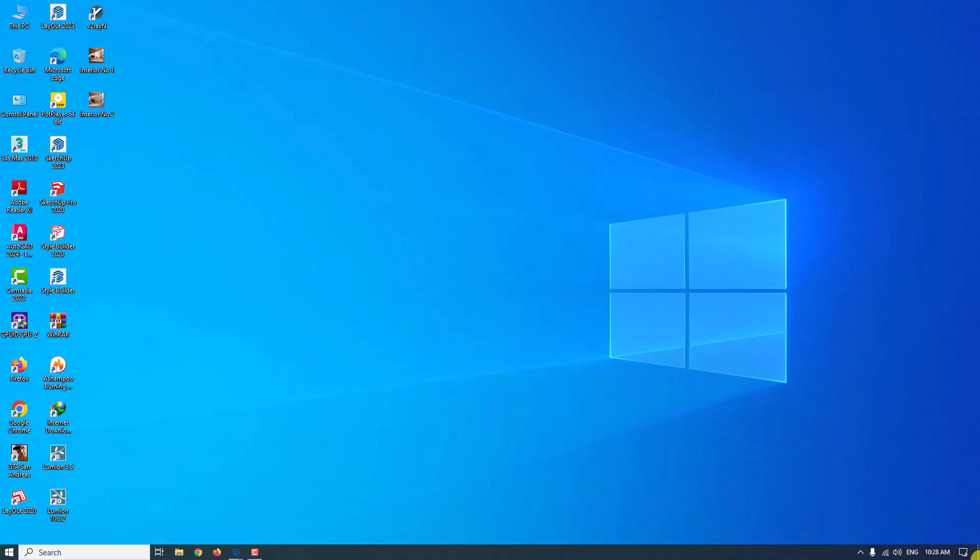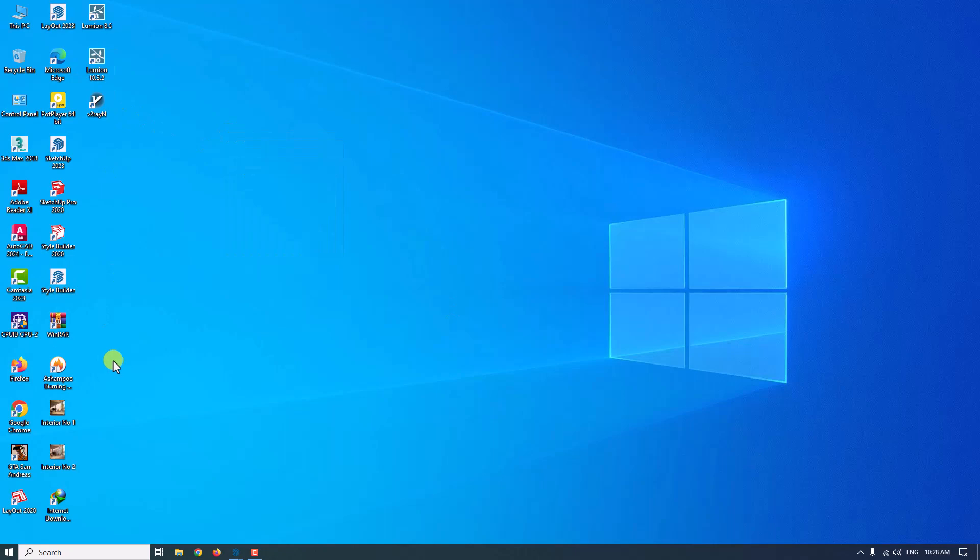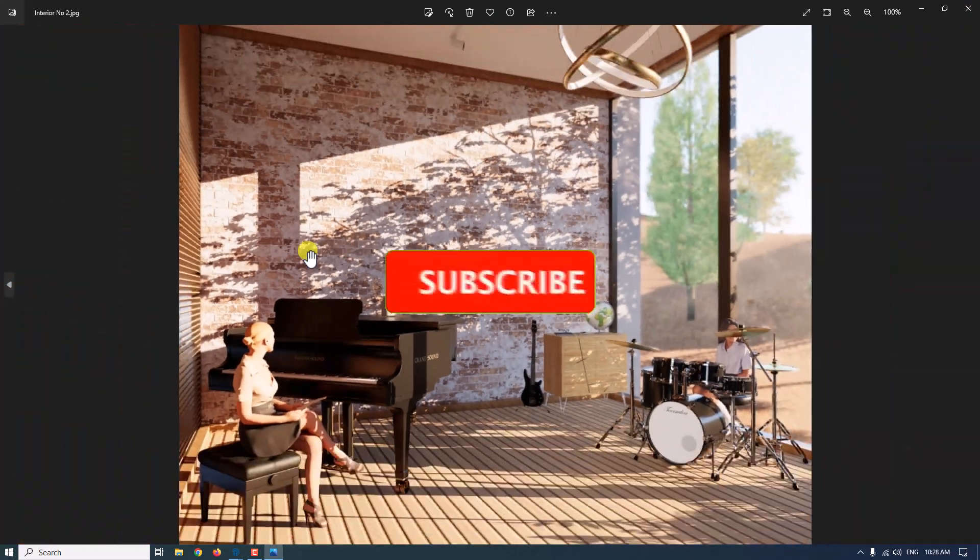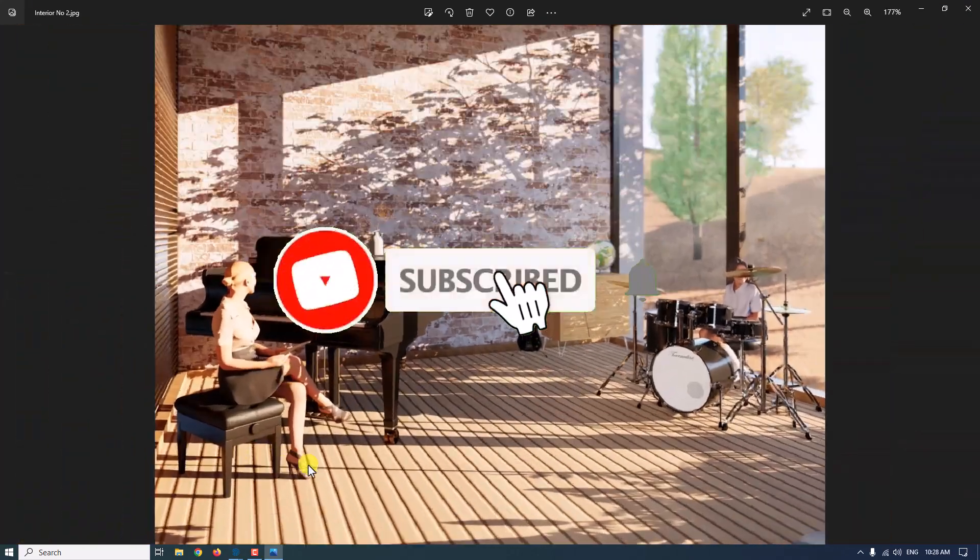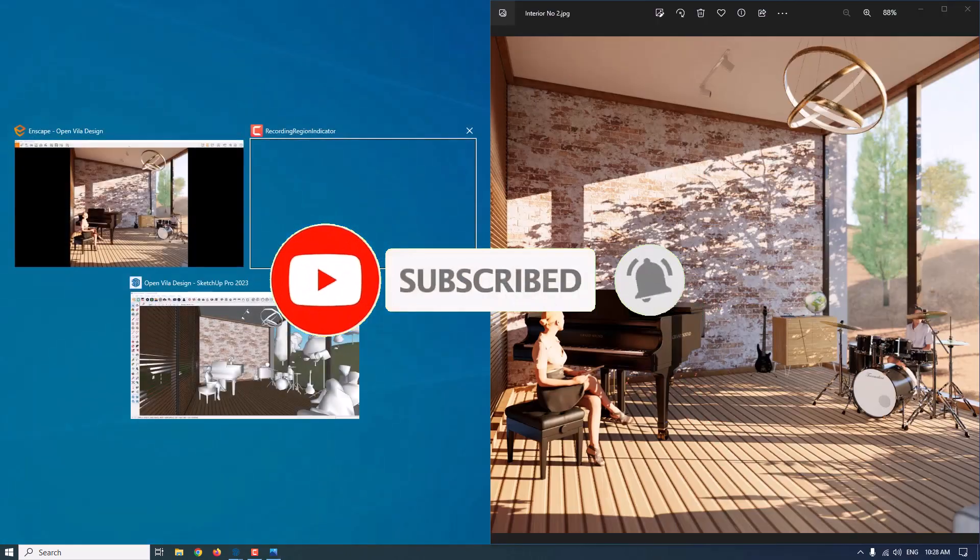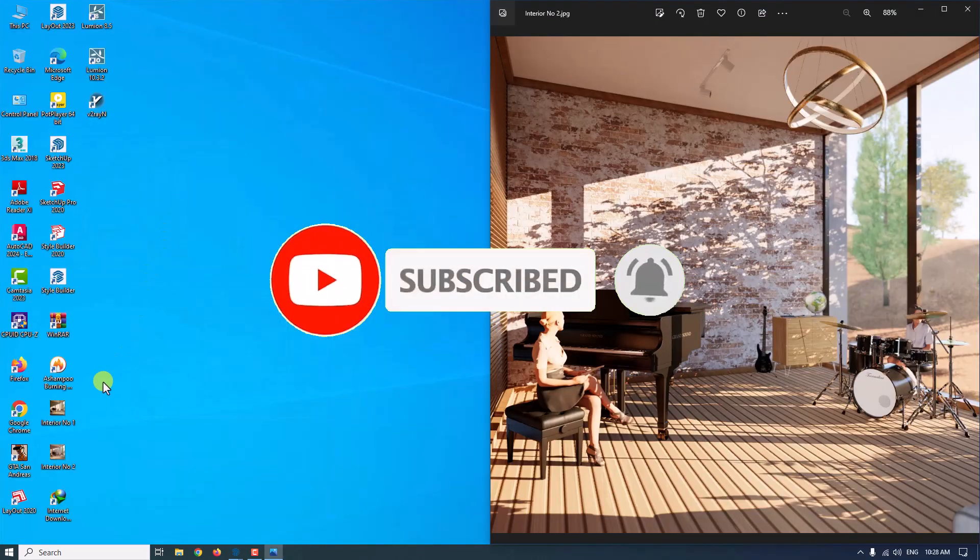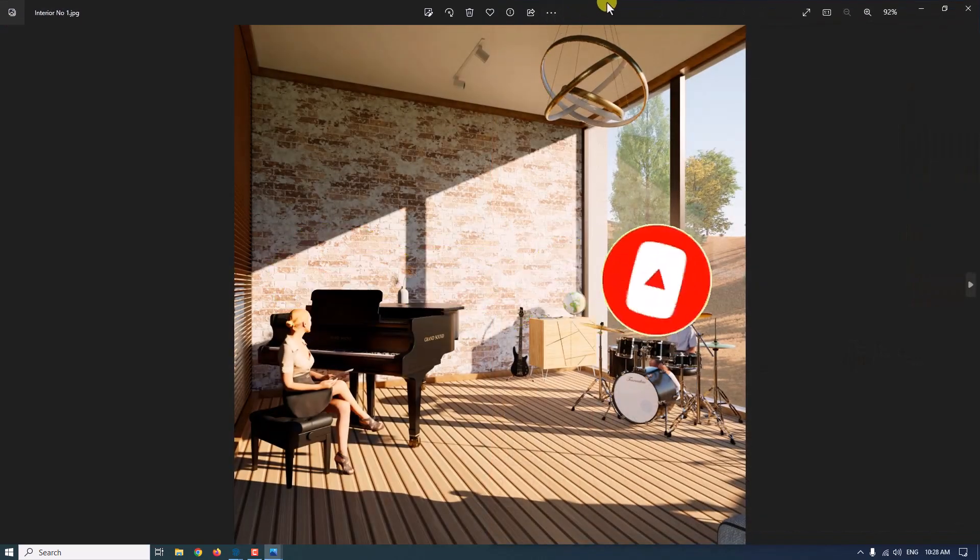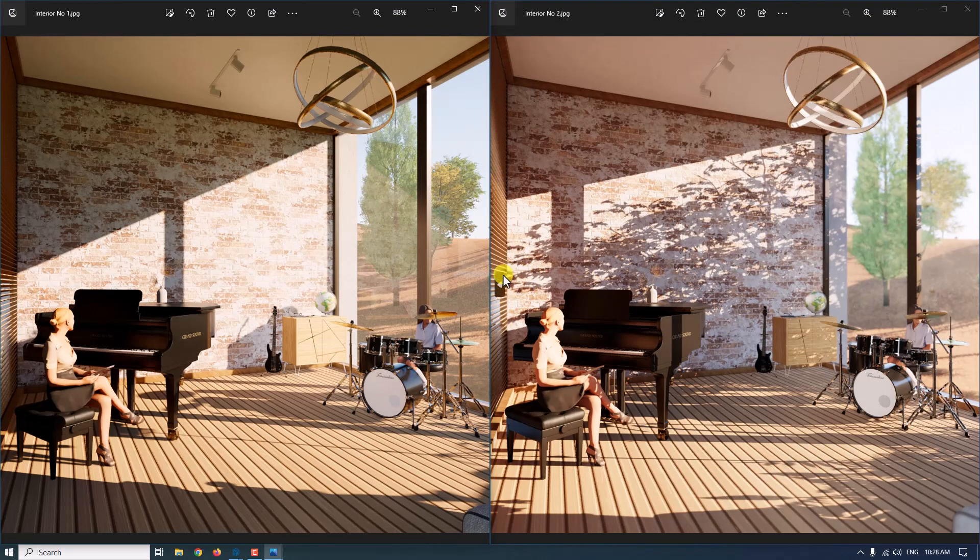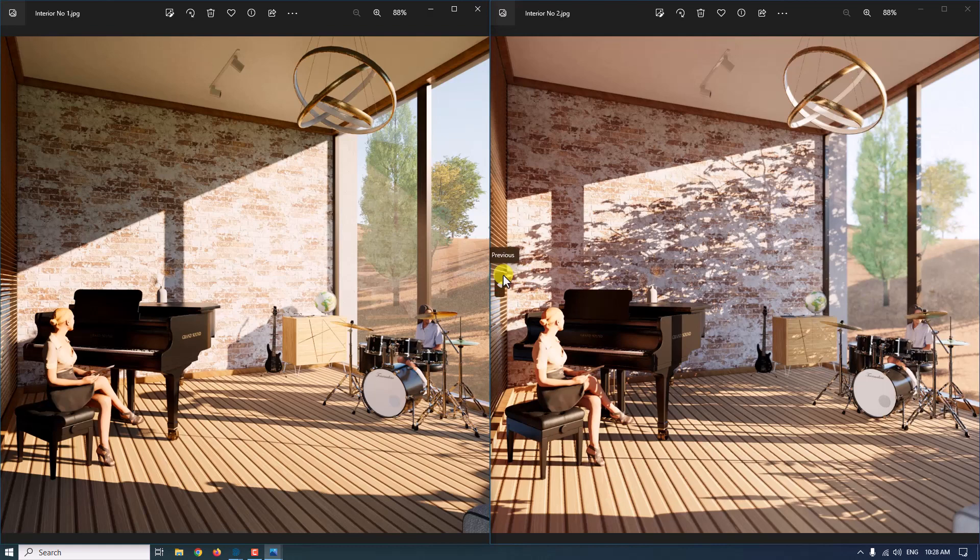Now I want to open the first render and second render. This is the last render we took and you can see the details on it. And this is the first render. You can see the differences between first render with medium quality and ultra quality. Like and subscribe us and goodbye.